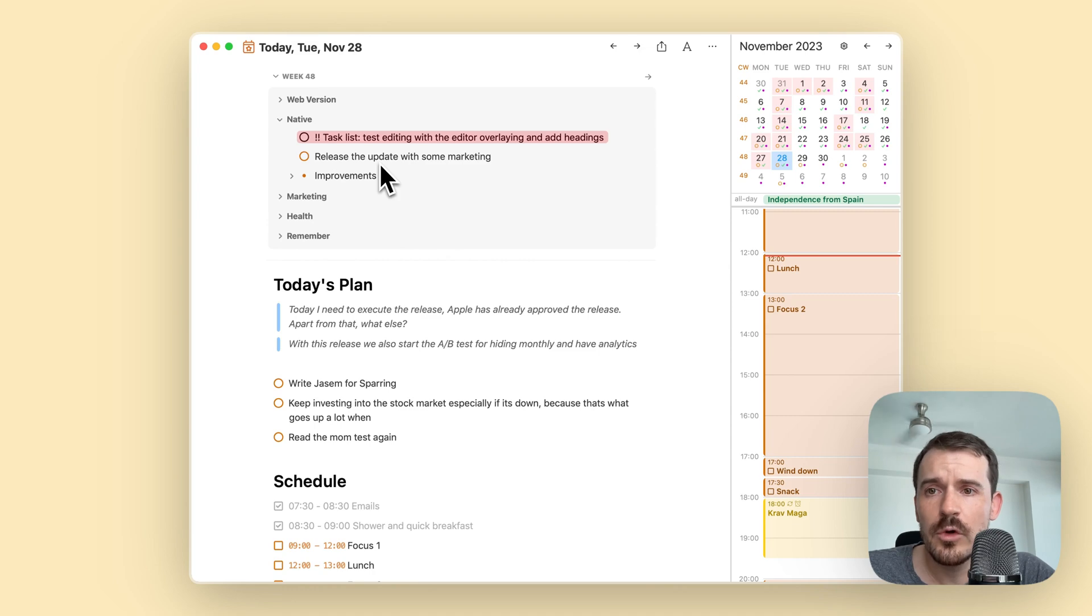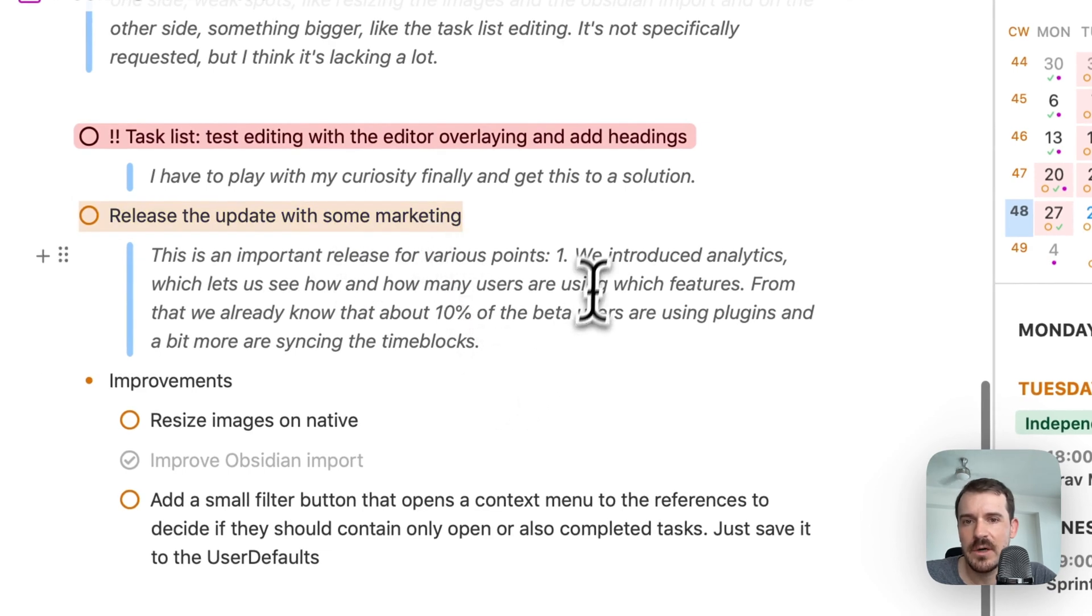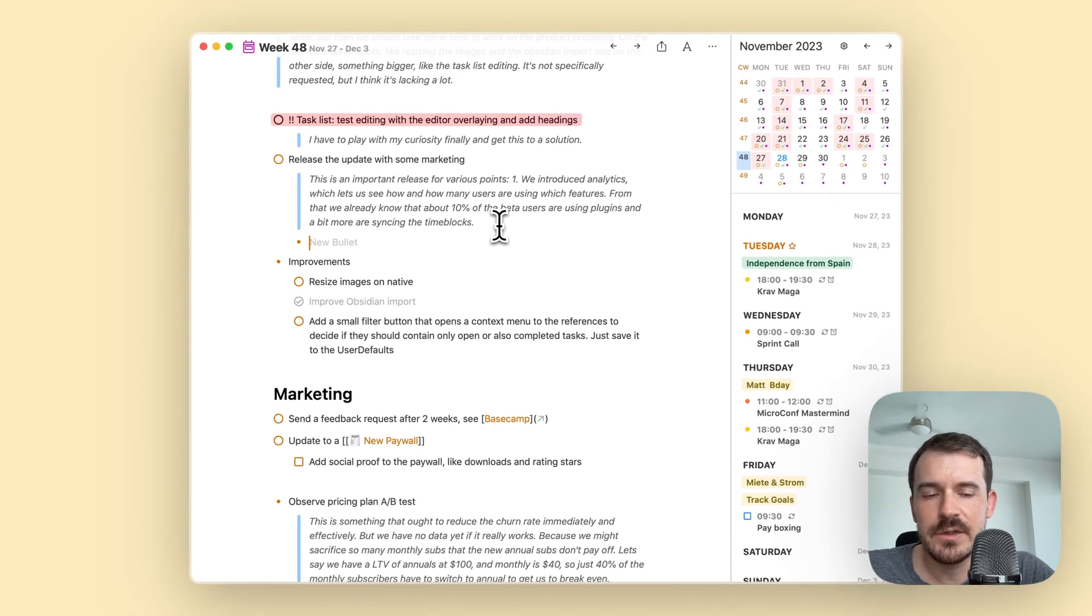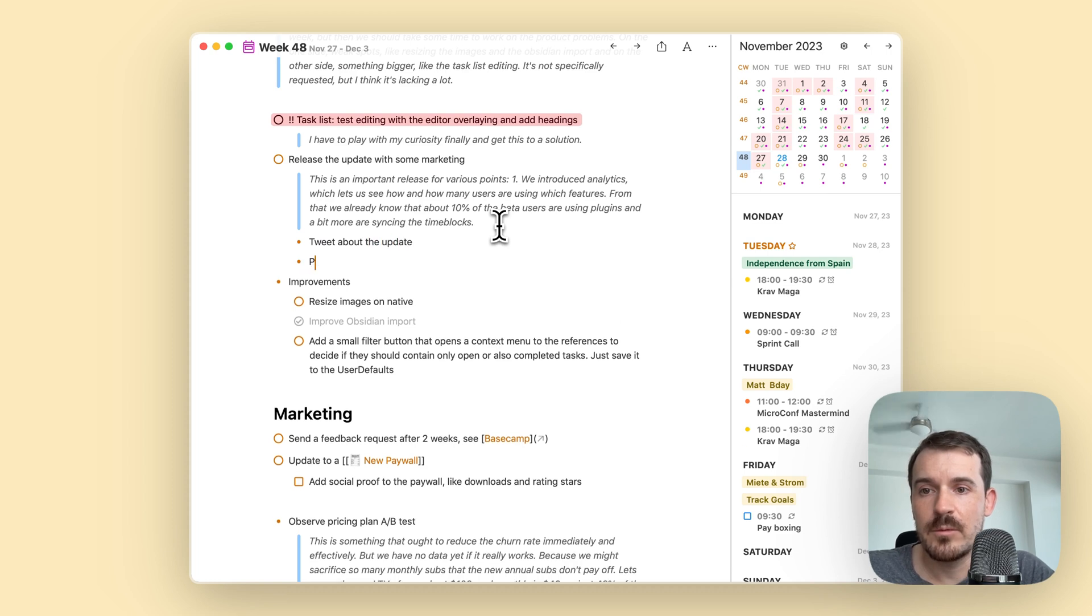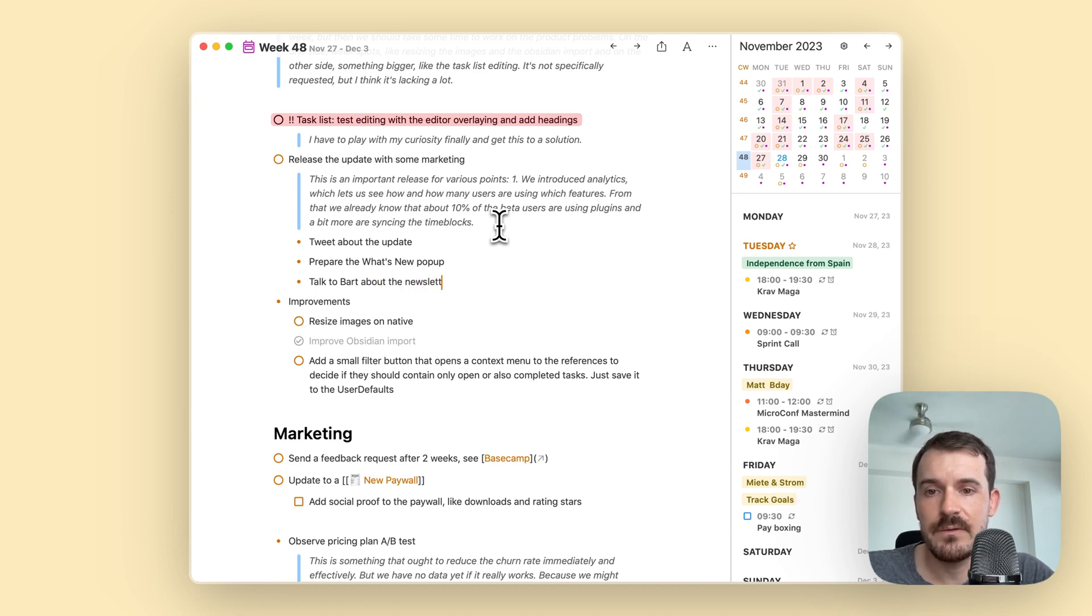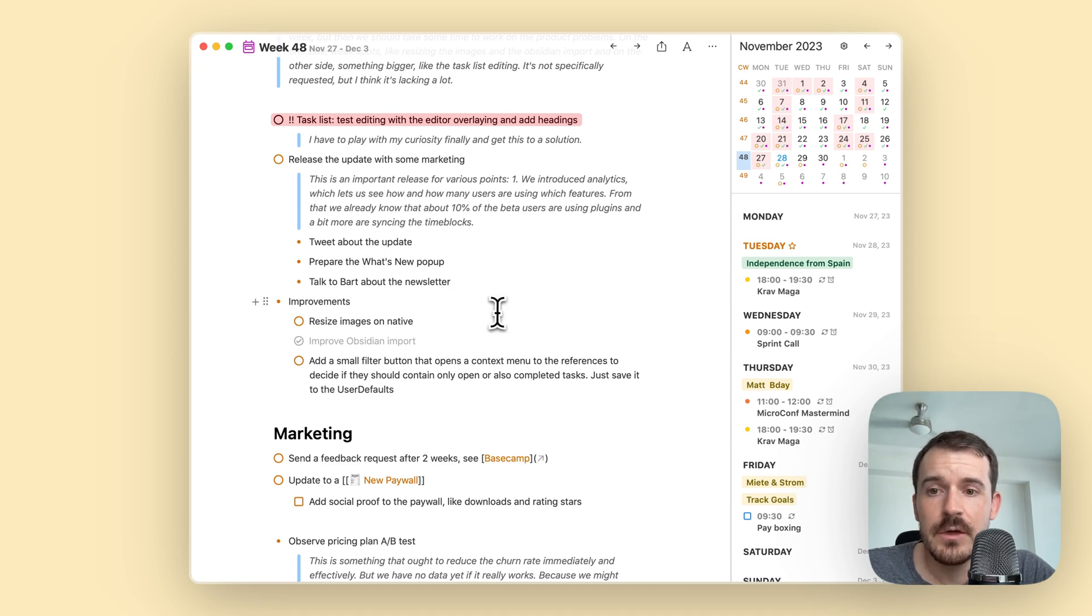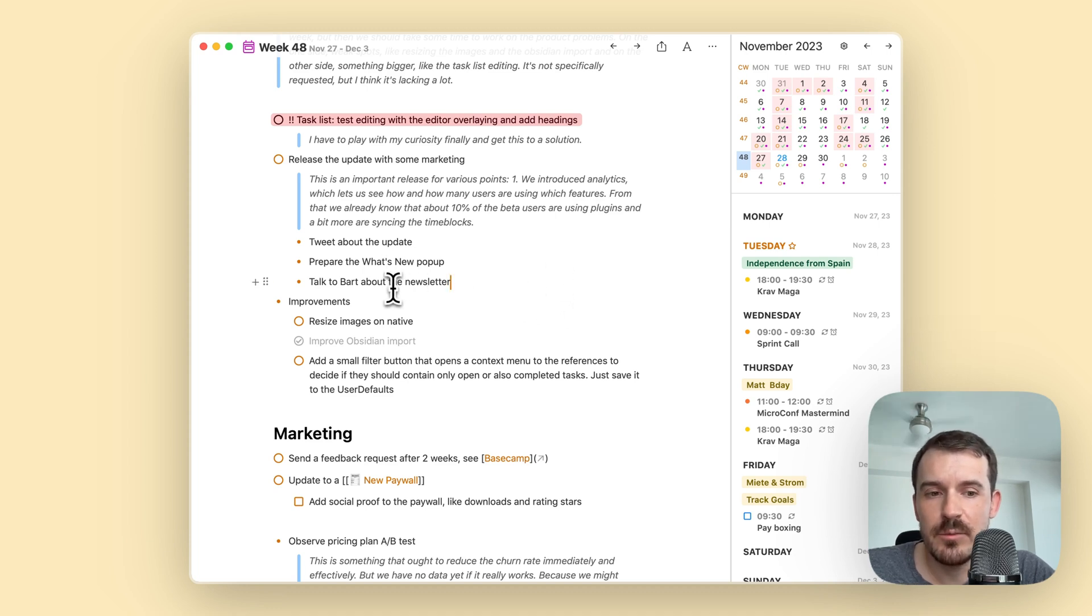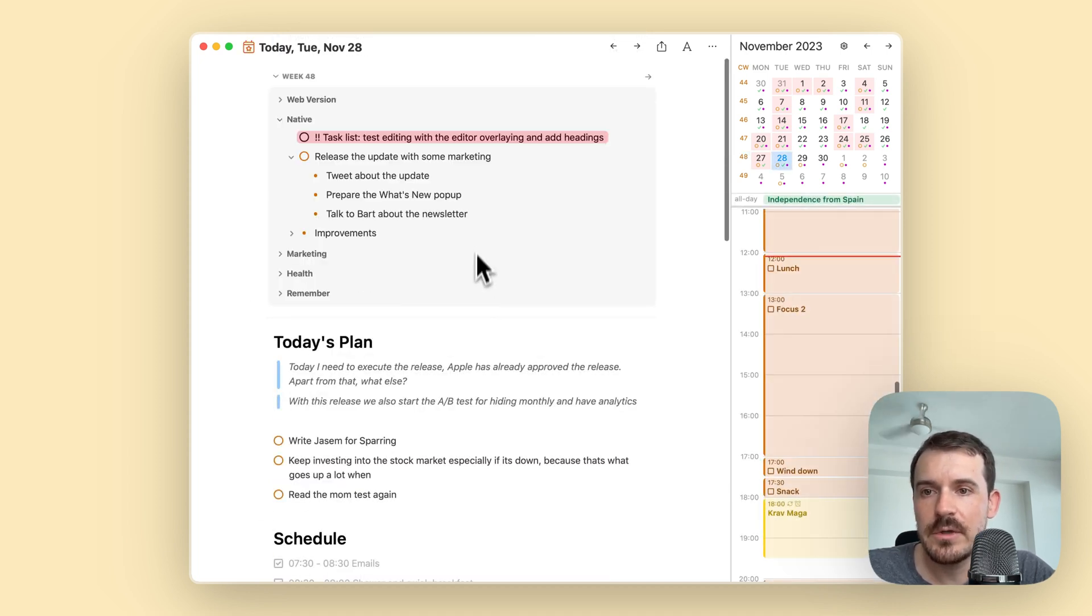Let's delete this again because this is not something I'm doing today. What you can do is if the goal is not that detailed - for example, release the update with some marketing but I didn't specify what kind - you can write in bullet points what you have done. For example, tweet about the update, prepare the what's new pop-up, talk to Bart about newsletter. I usually do this to write this down in the weekly note instead of collecting it day to day because these are the points which I need in the changelog.